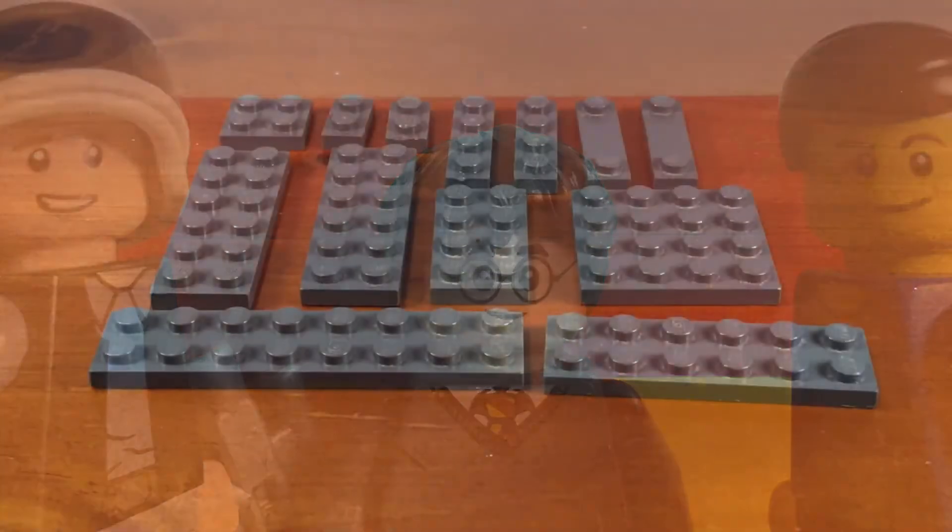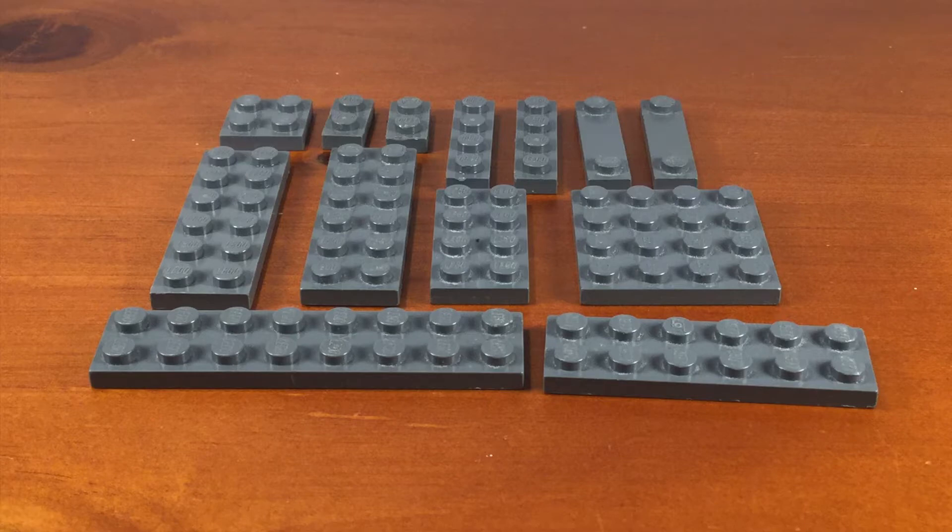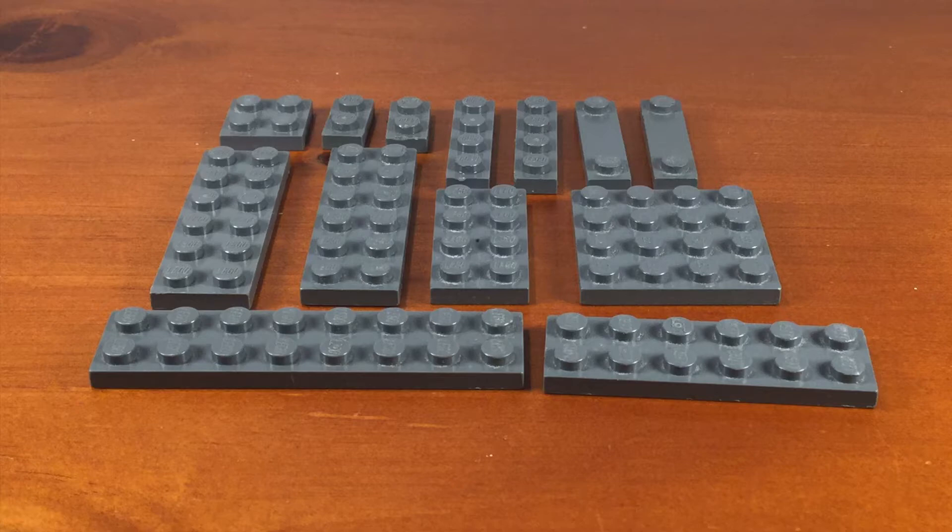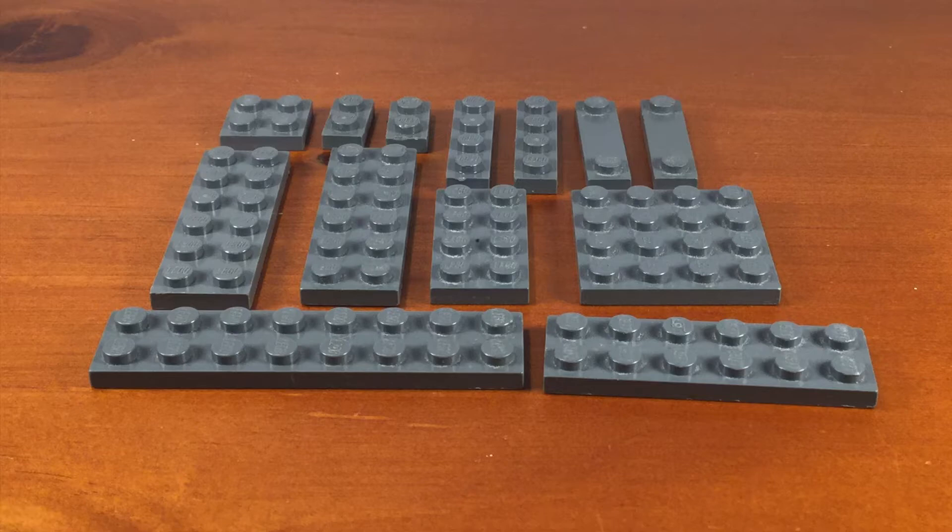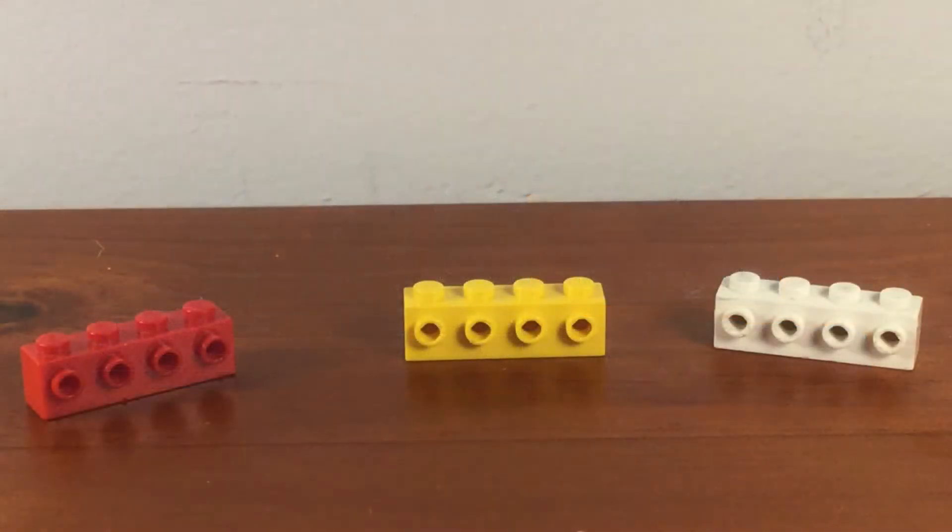For this build, you'll need a 2x8 plate, three 2x6 plates, a 2x4 plate, and a 4x4 plate. Or, instead of those, you can have a 4x6 plate, four 1x4 plates, and four 1x2 plates. You'll also need some 1x4 SNOT bricks.